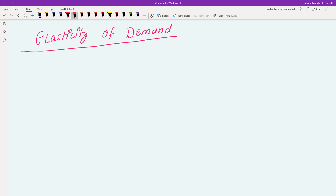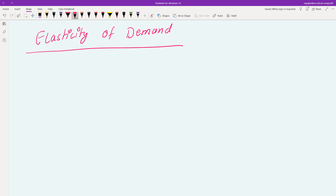Hello everyone, welcome to Class 2 of Economics. The topic today is Elasticity of Demand.